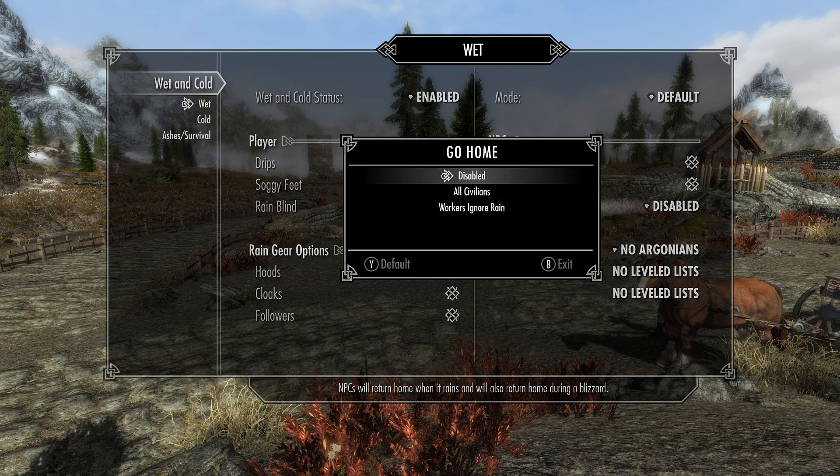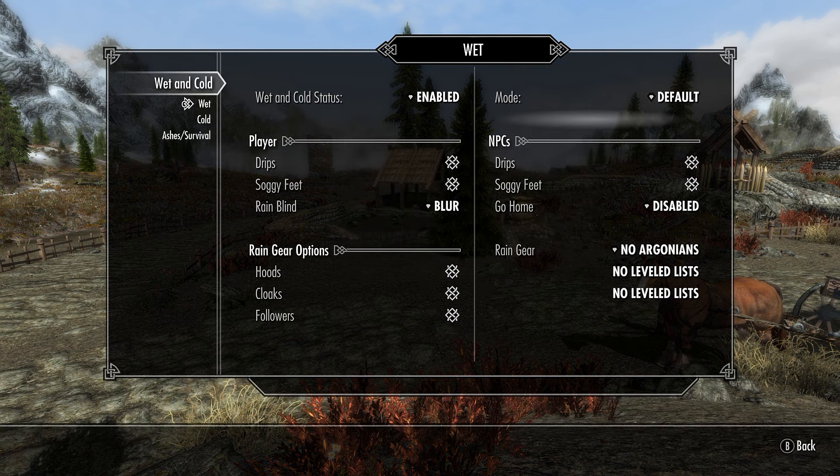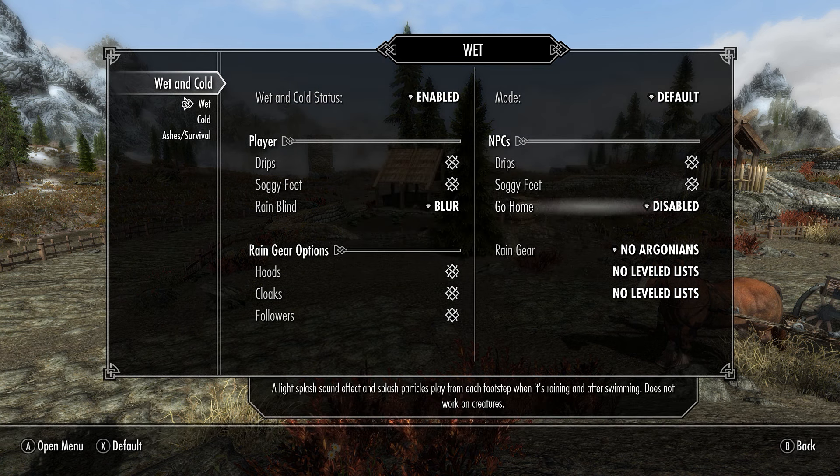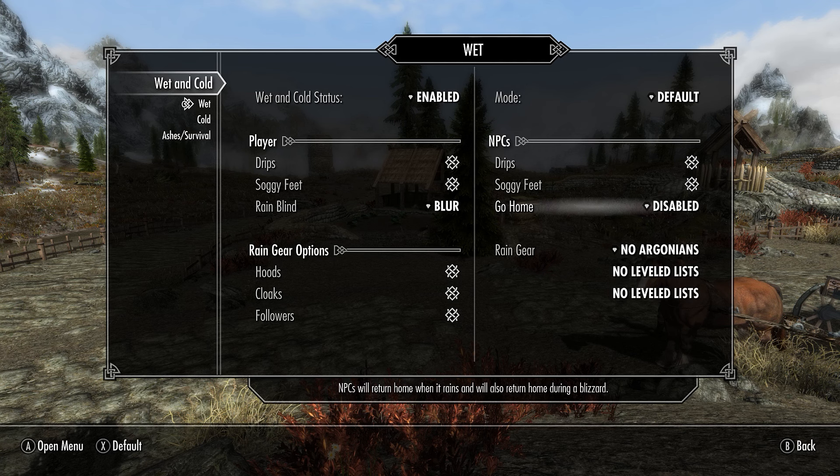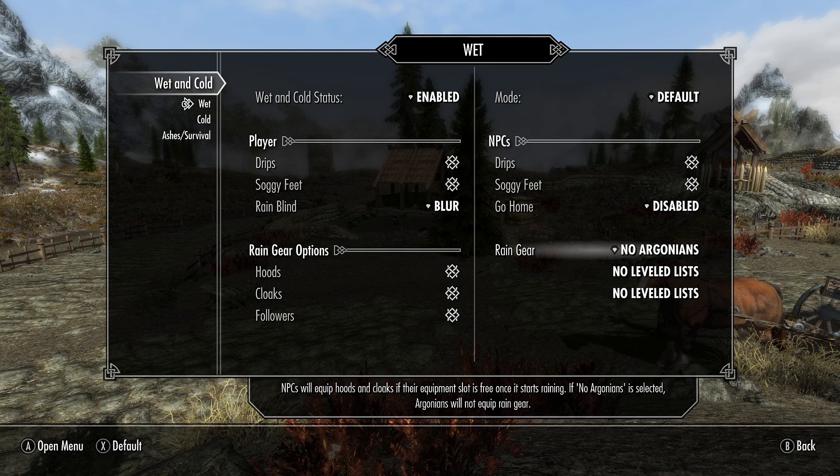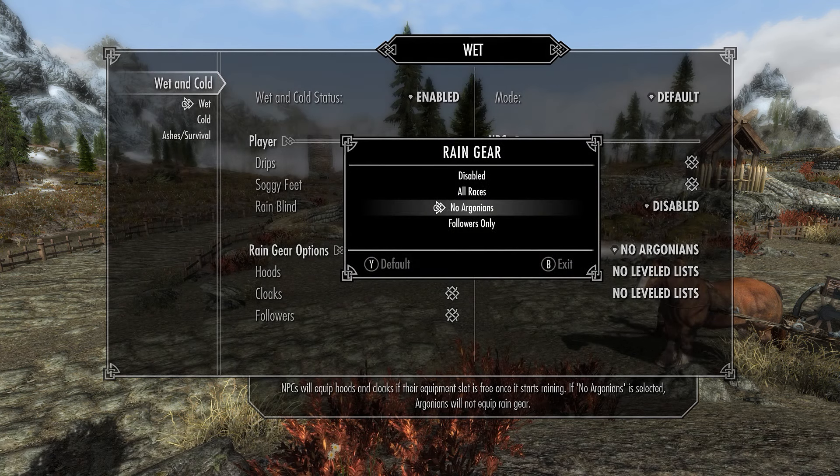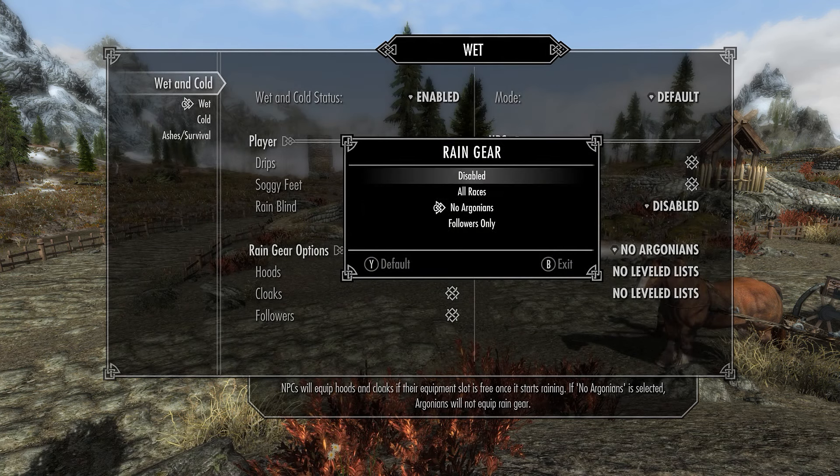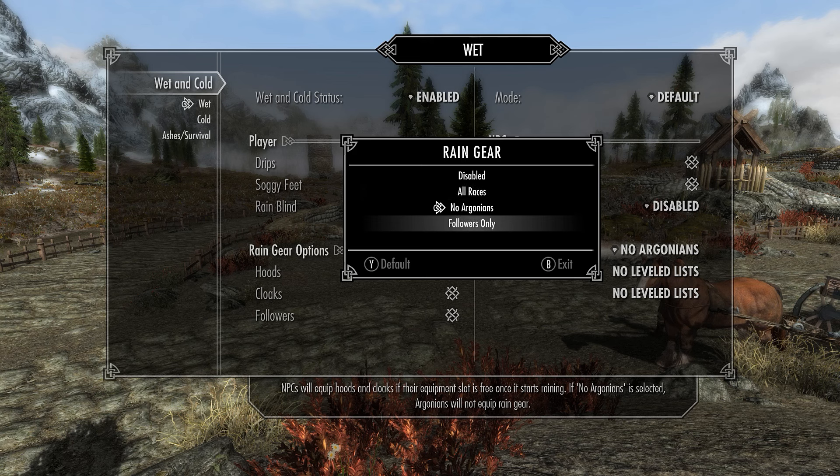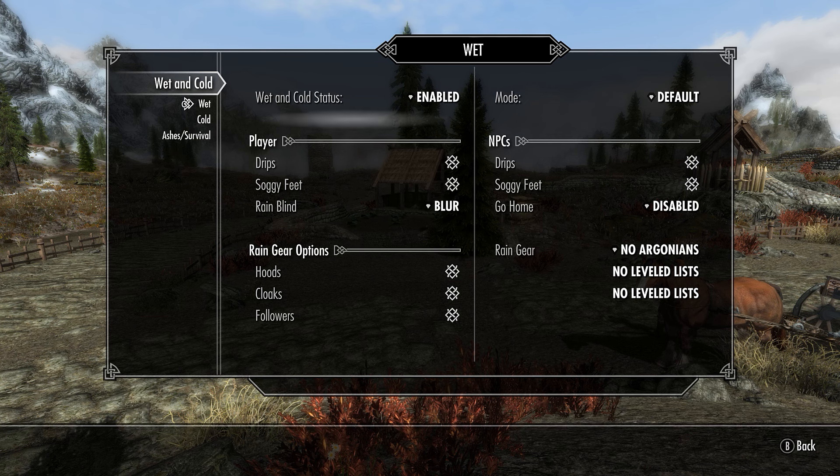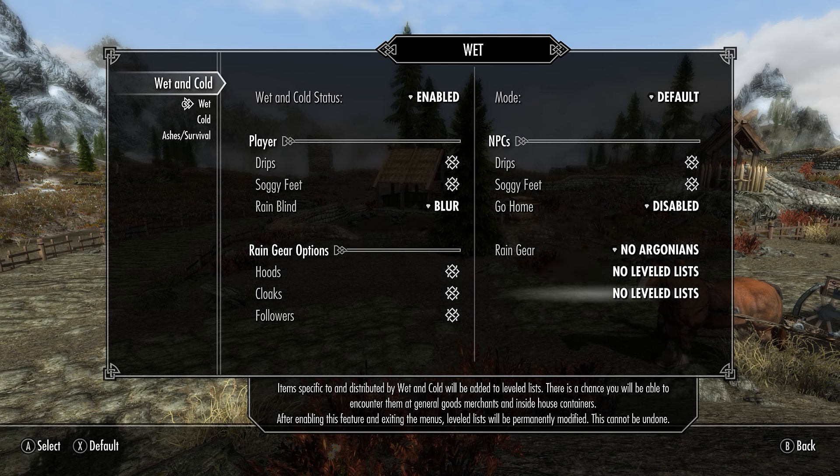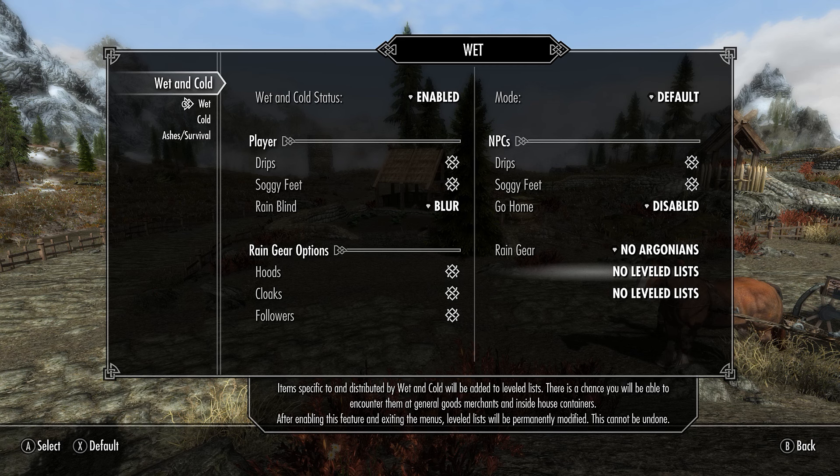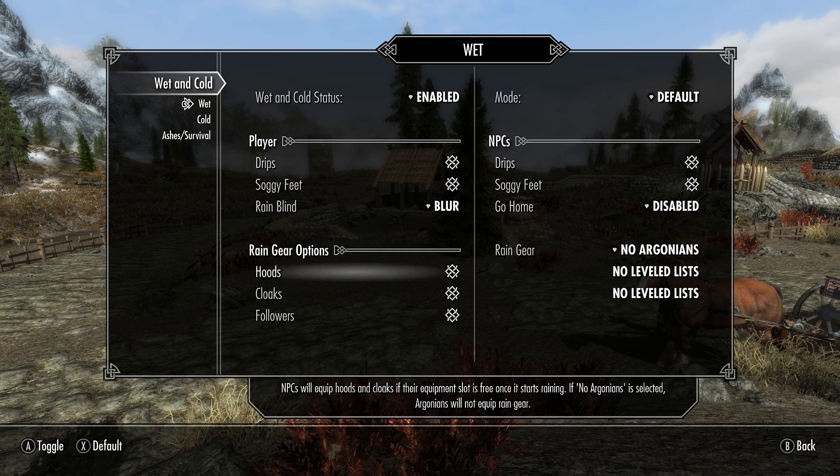And you have Go Home. What this is talking about is whether all civilians or workers ignore rain. If you are using this with Immersive Citizens AI Overhaul, which we'll be talking about shortly, you want to leave this at Disabled. It's going to go by default anyways. If you have Immersive Citizens AI Overhaul installed, it will know it automatically and set it to Disable. Rain Gear, you can have No Argonians wear any hoods or anything because it doesn't make a lot of sense. They're aquatic species.